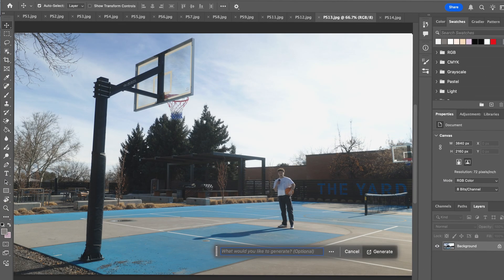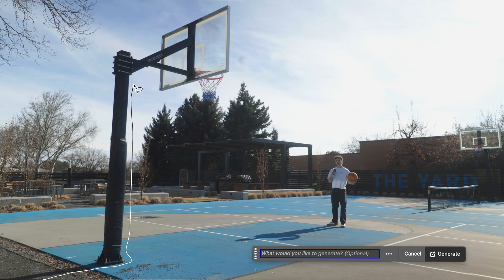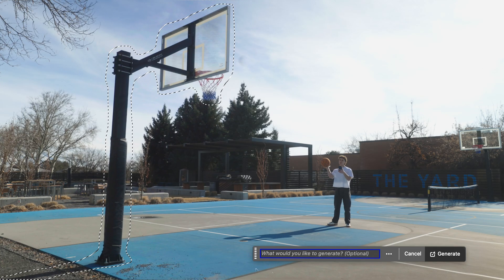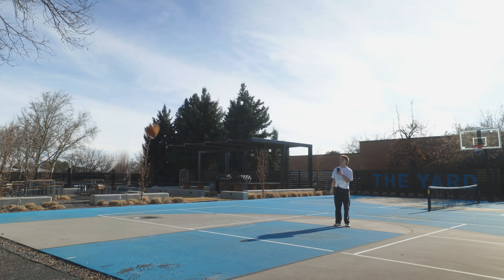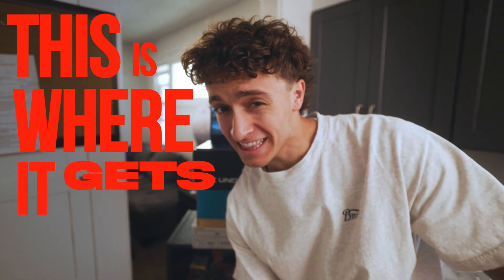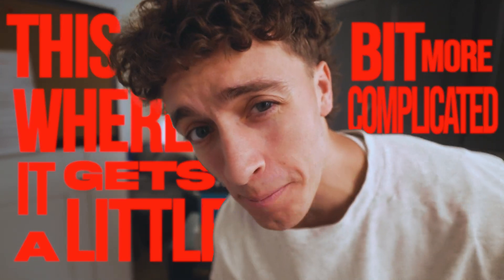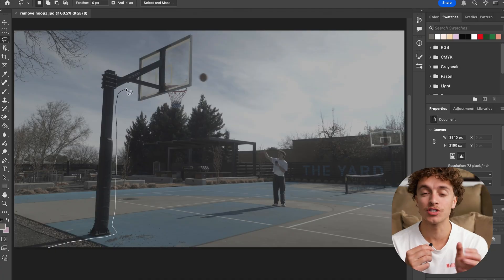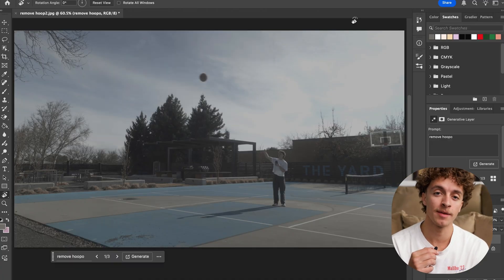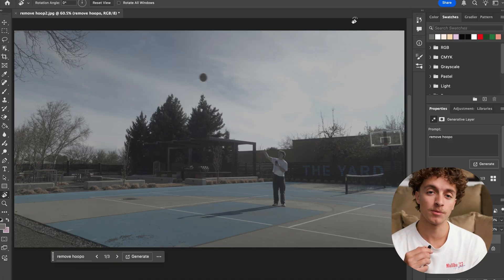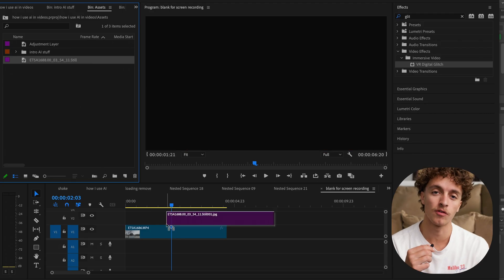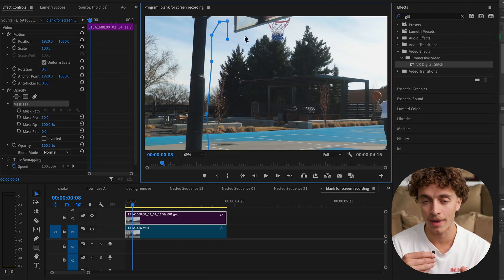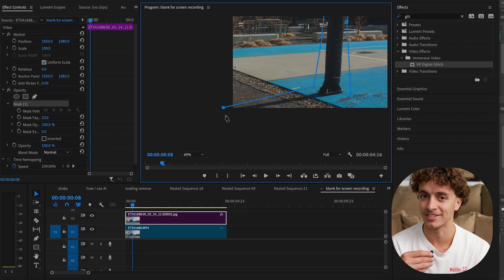We're going to take this and toss it into Photoshop. Now that this single frame is in Photoshop, we're going to select around the object we want to remove. Once we have that selected, we'll just type in remove. Once you remove the hoop in Photoshop, save that frame, take it back into your project, drag it over that clip, then just mask out around the basketball hoop and it's gone.